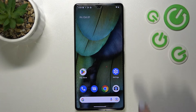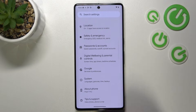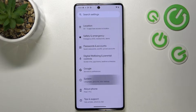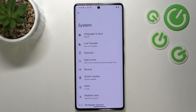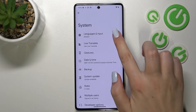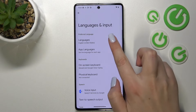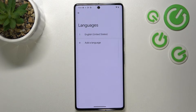First of all we have to enter the Settings and now let's scroll down to the very bottom to find the System. Now let's tap on Languages and Input and enter Languages at the very top.